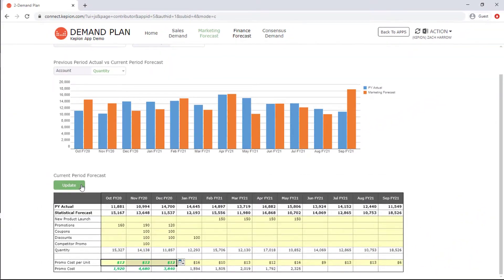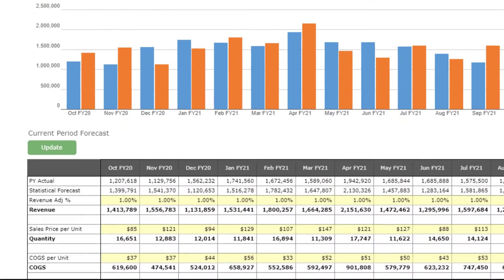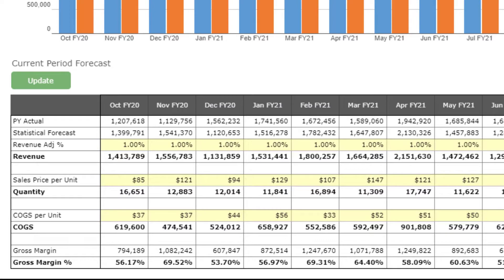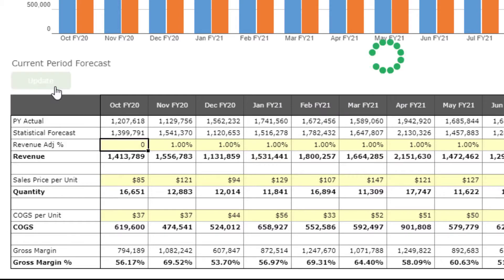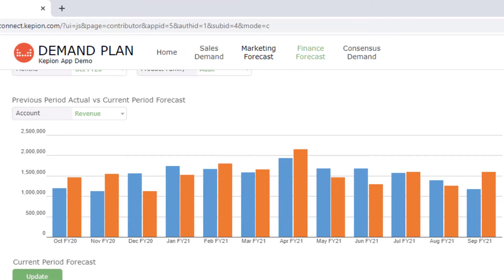The finance team focuses on revenue dollars. This is where they can set revenue targets, sales price, and cost of goods sold. P&L account values will automatically be calculated, and they can also track the year-over-year changes in the same view.